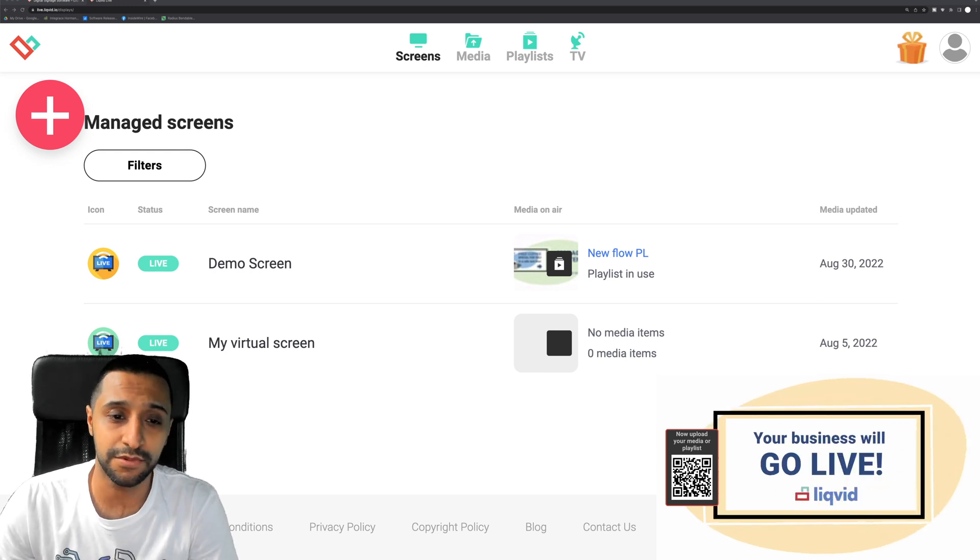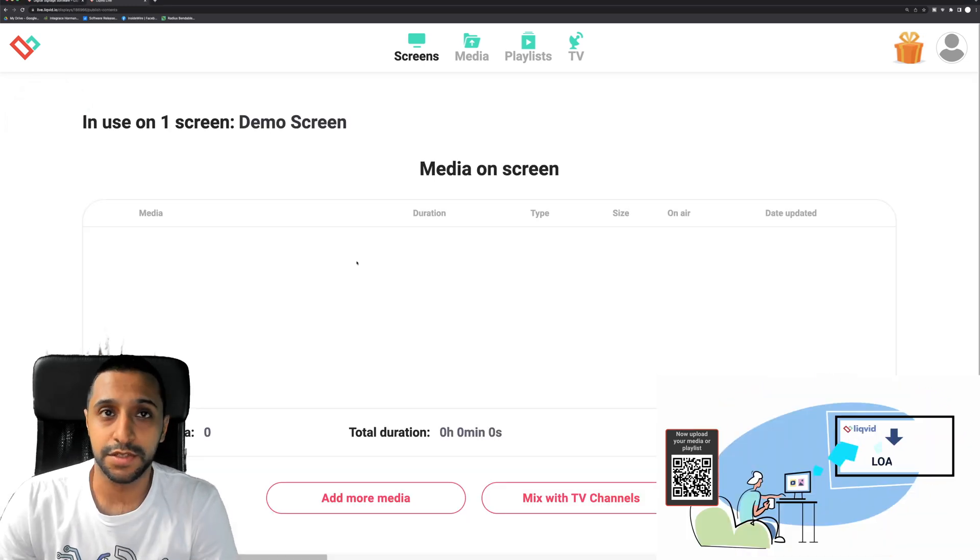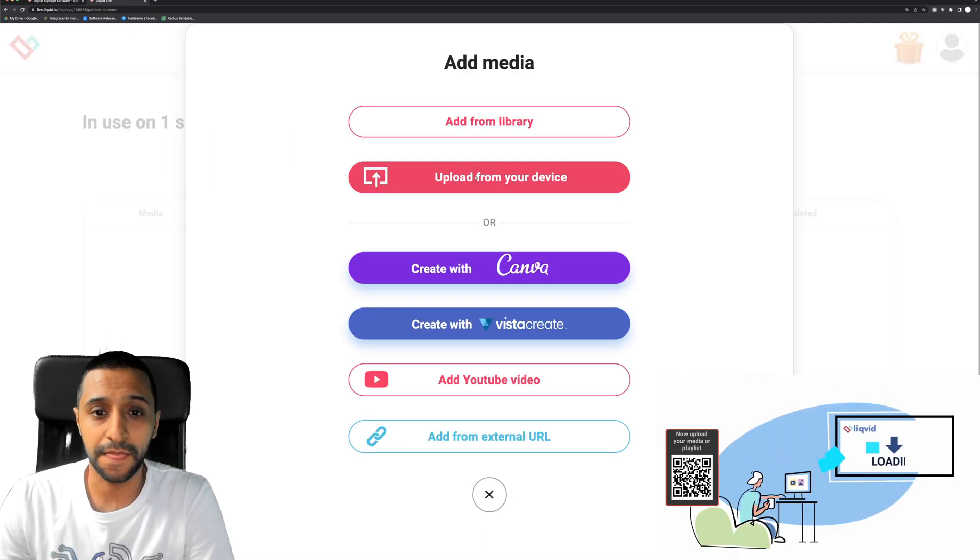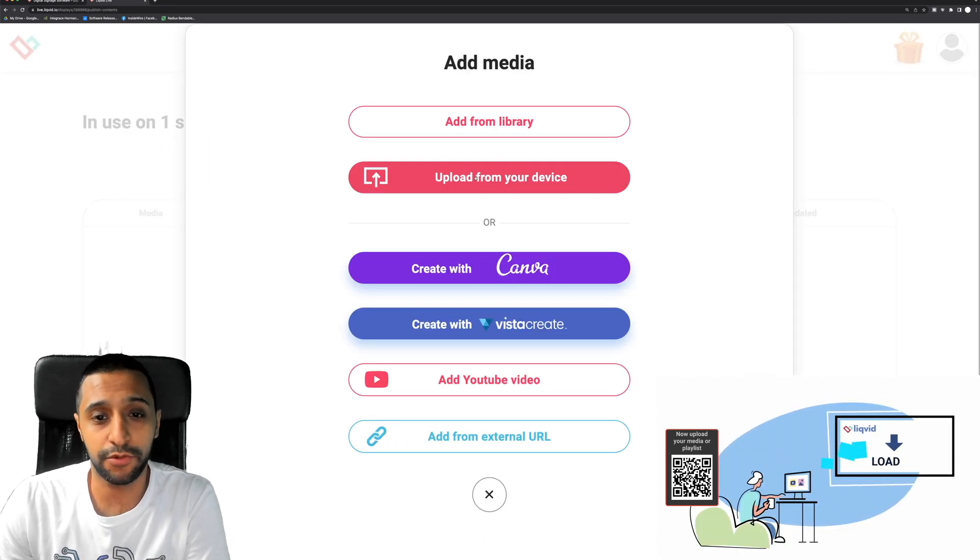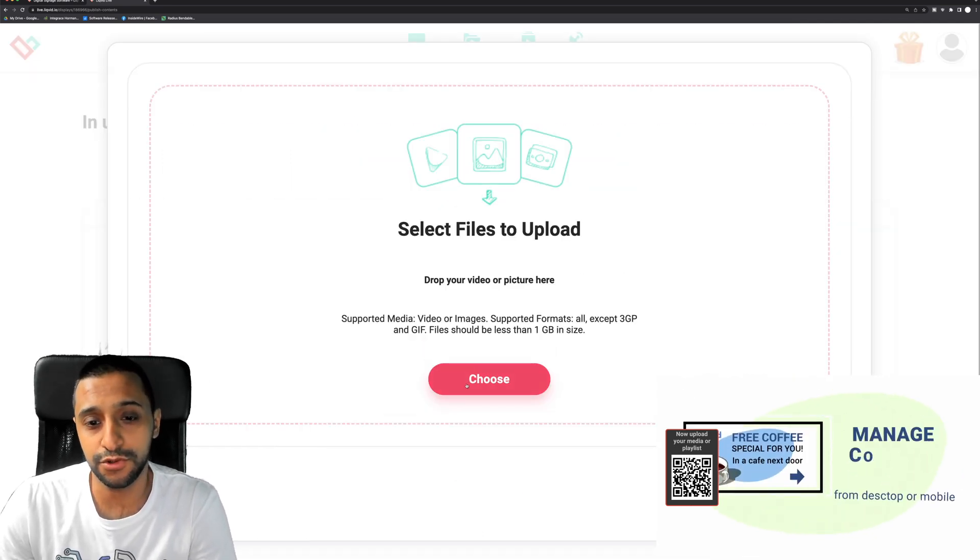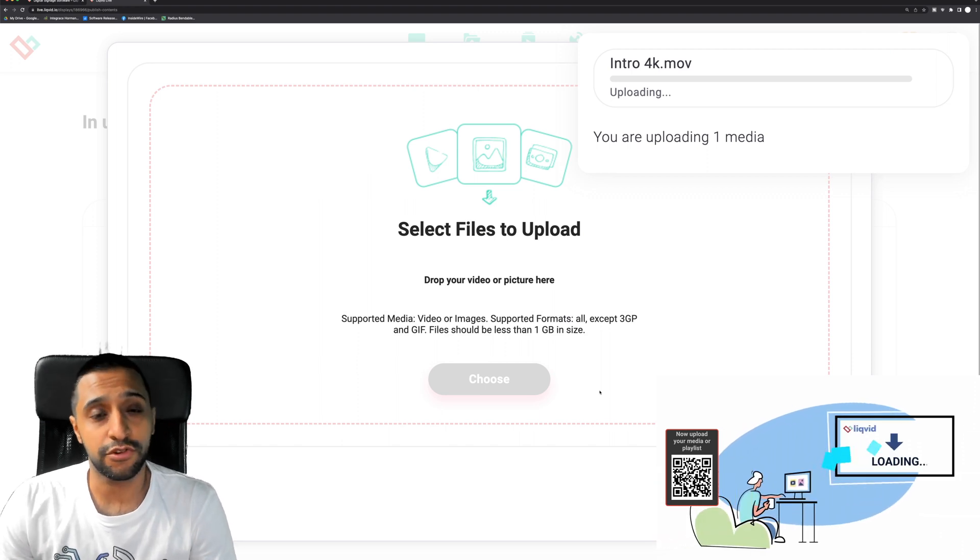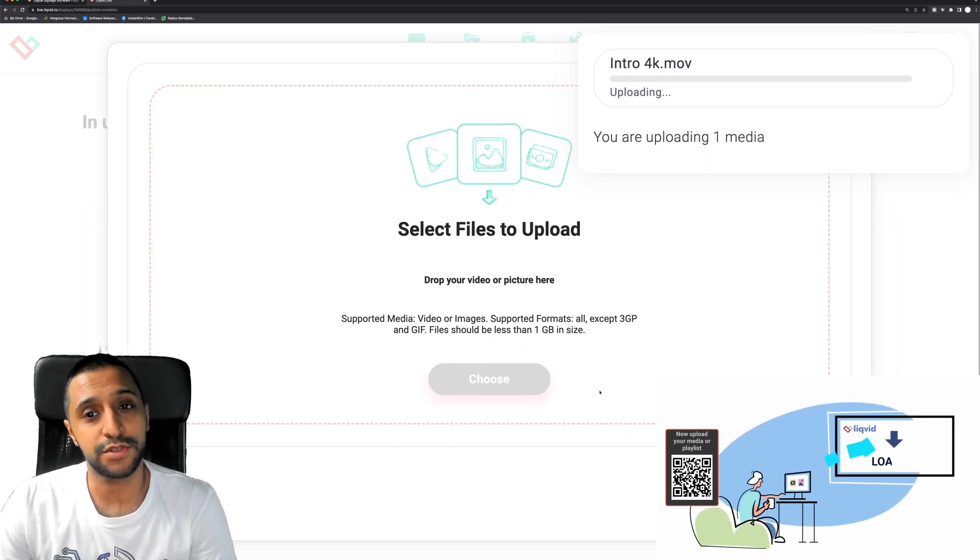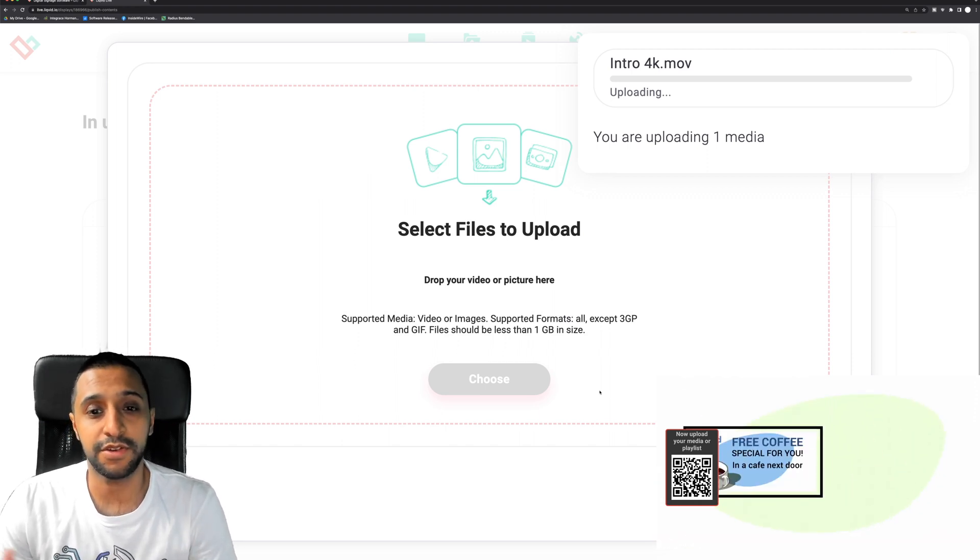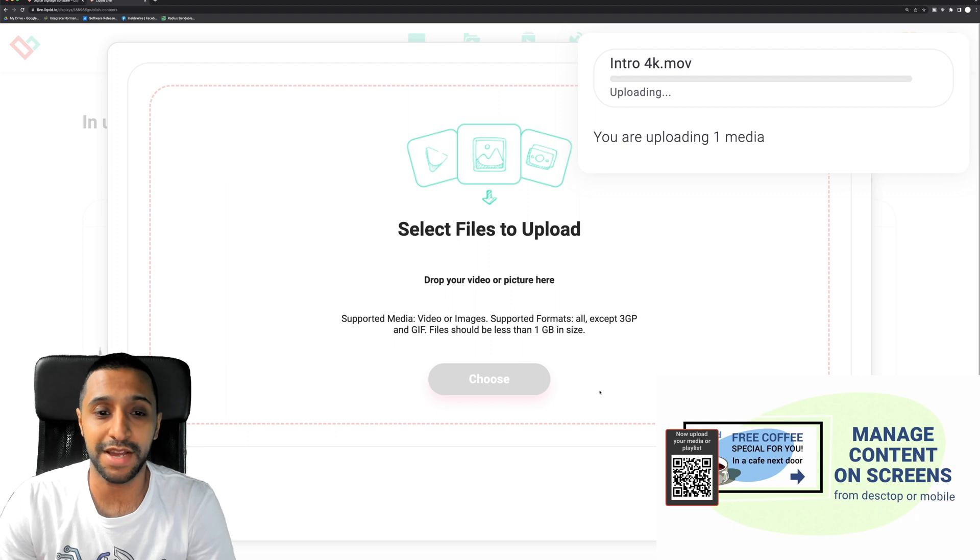So let's see what we can do with the demo screen. So we can go ahead and add media. If I want to upload from my device for example, it's going to say choose your file. So there we go, I'm just uploading the intro to my video so I'm just uploading that now and you can see that's happening just in the background.